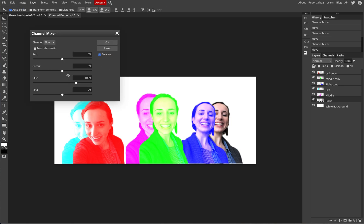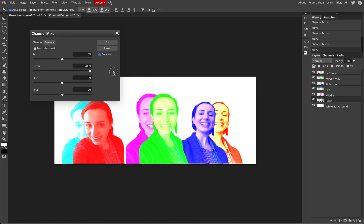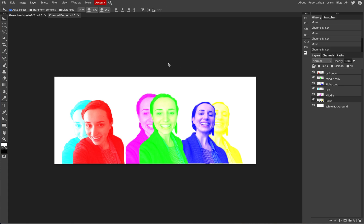Finally, go to Image > Adjustments > Channel Mixer for the last layer — we're making yellow, which is a combination of red and green. Under the Red channel, slide red all the way to the right and total to 200%. Then switch to the Green channel, slide green all the way to the right and total to the right. Yellow is a very bright color so it may be hard to see, but you can still make out the original image inside. Click OK — we now have all six colors.